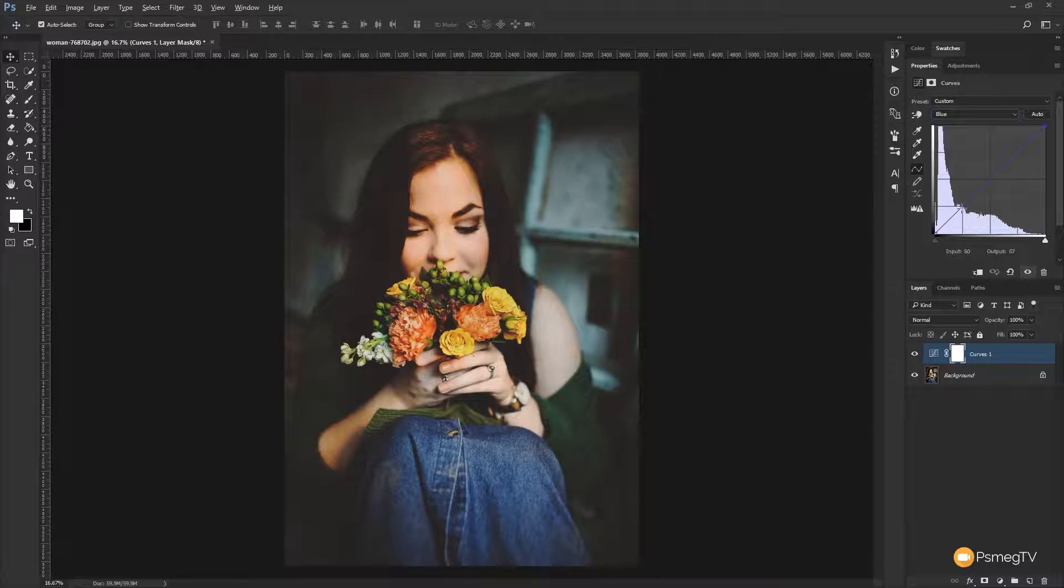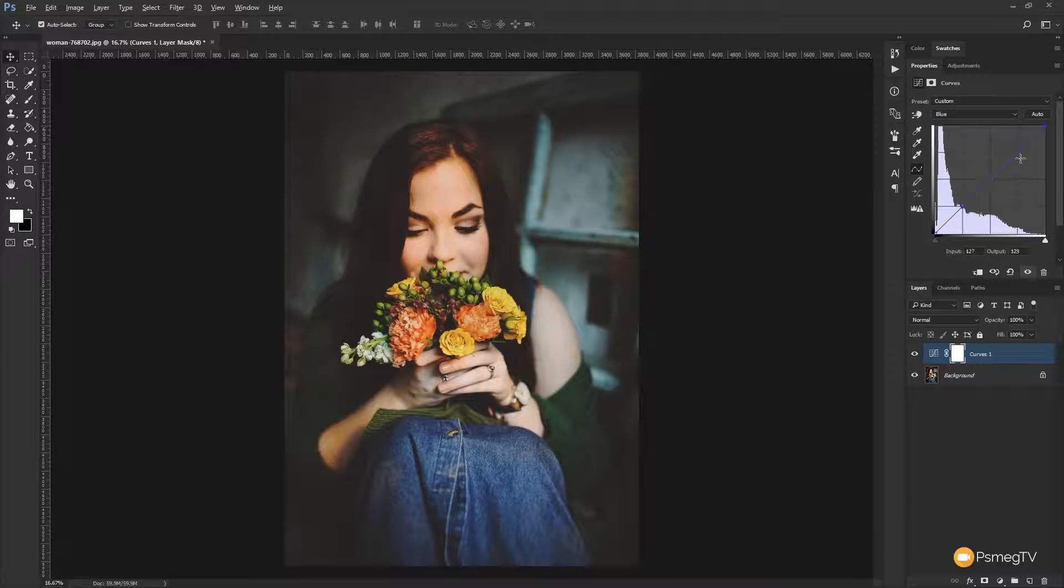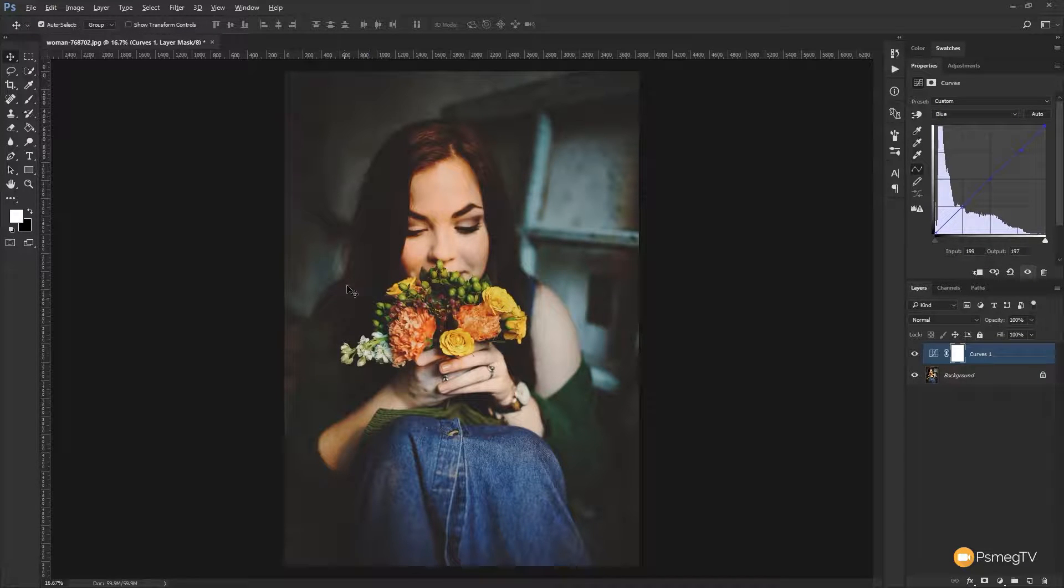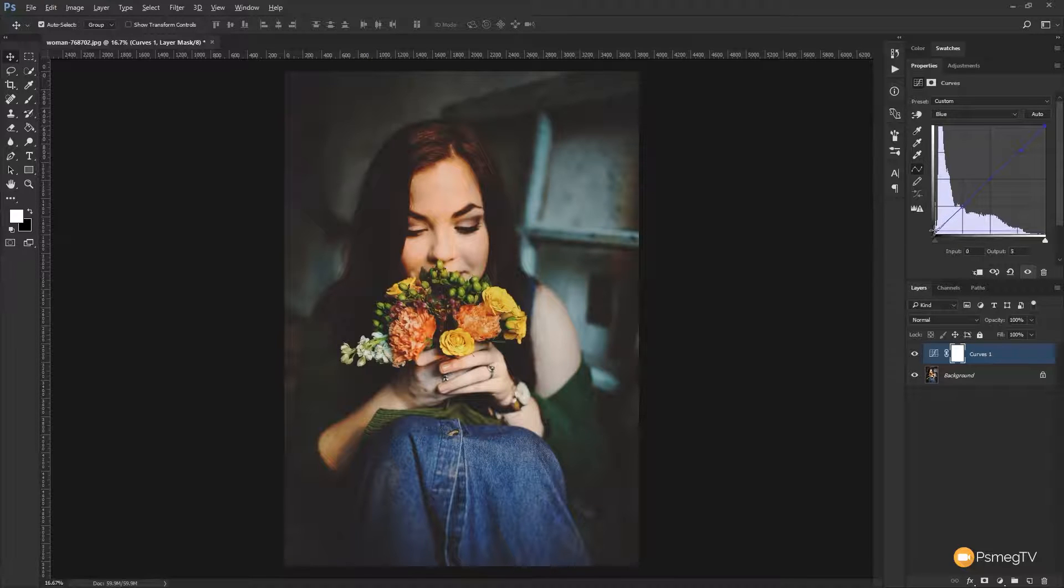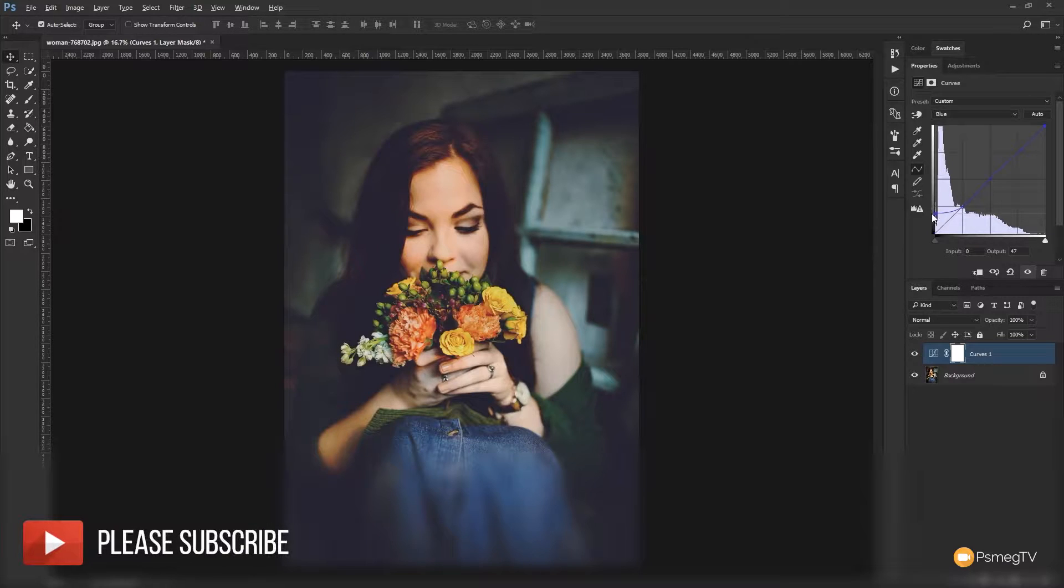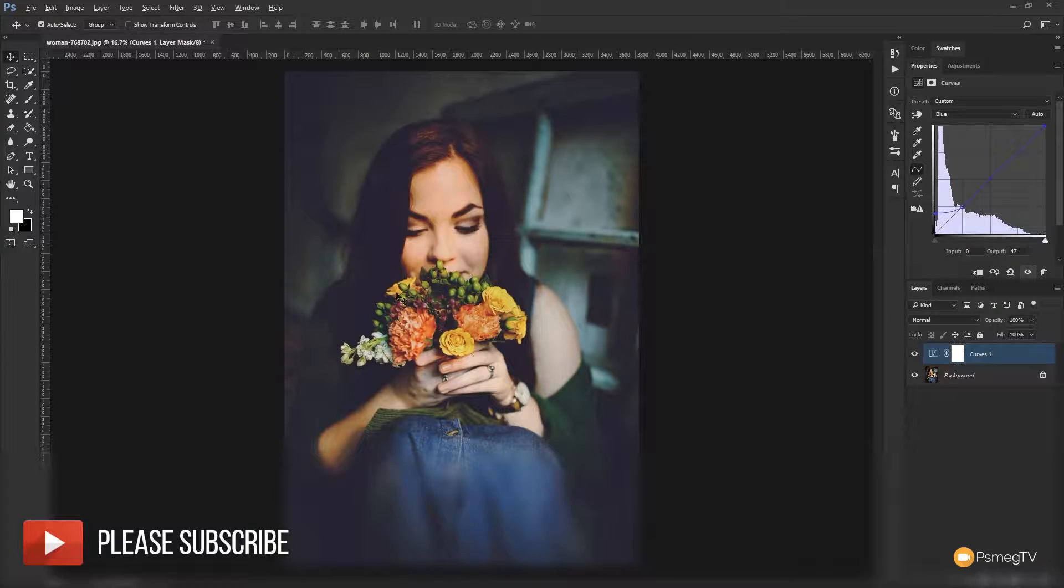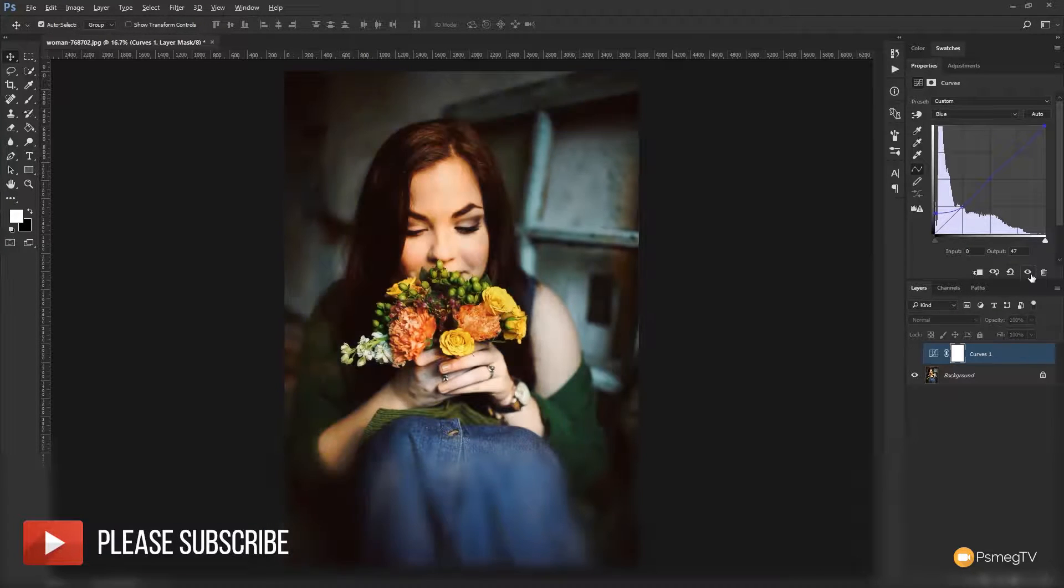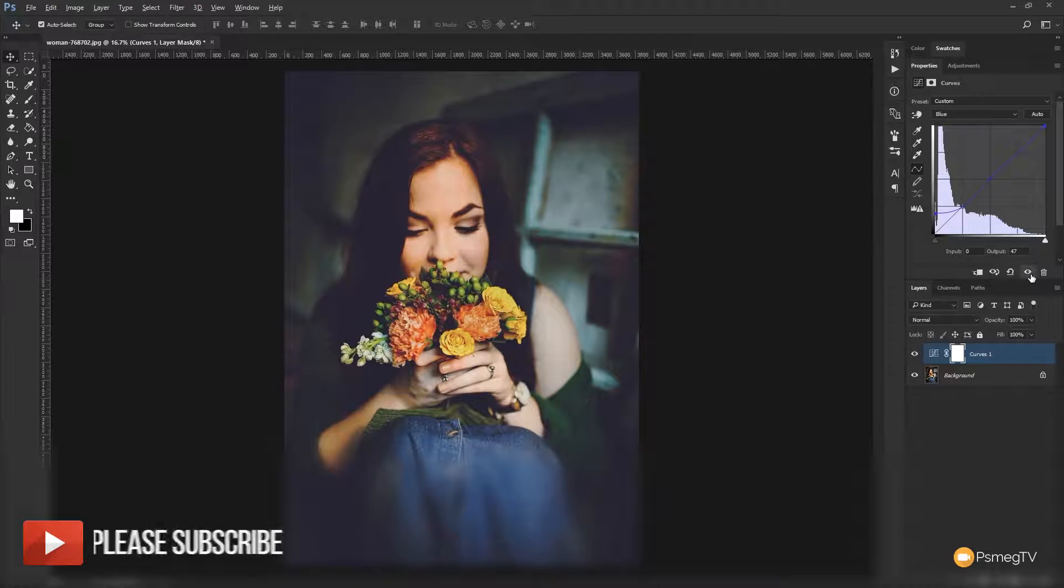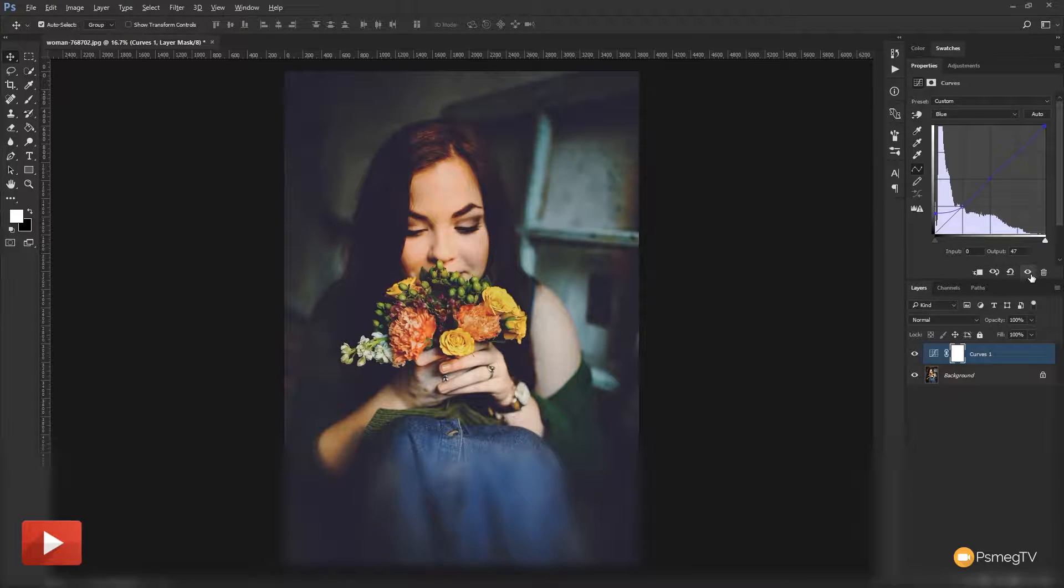So for example let's just add a couple of points to our curves line and let's come down to the shadow information. Now keep an eye on the shadows and you'll see as I start to lift this we'll start to cool the image down and introduce a blue tint into the shadows. So let's take a look before and after so you can see the overall effect is there.